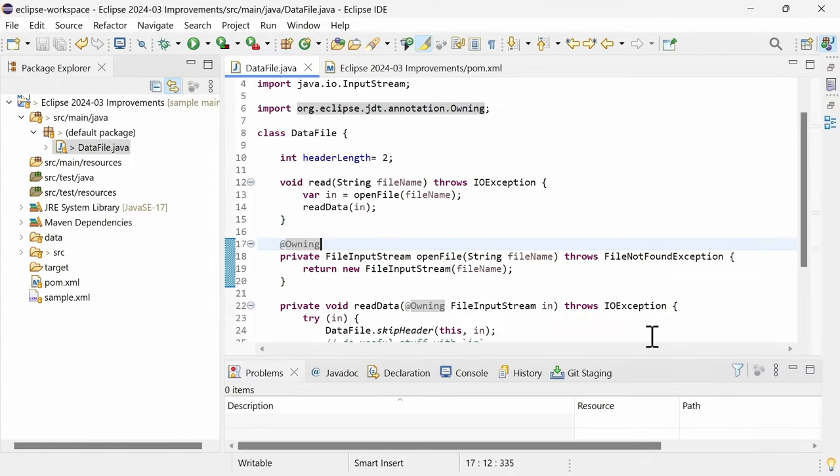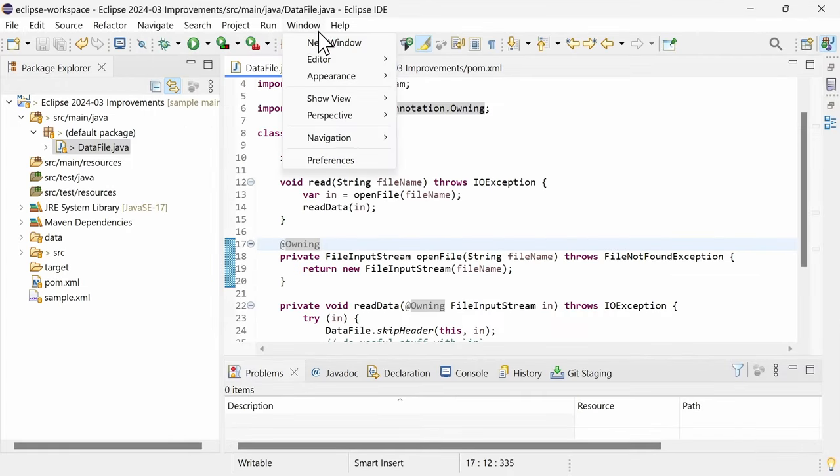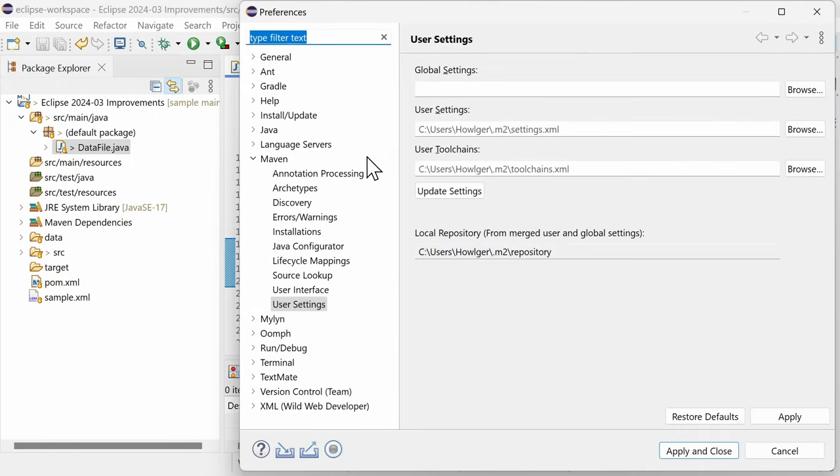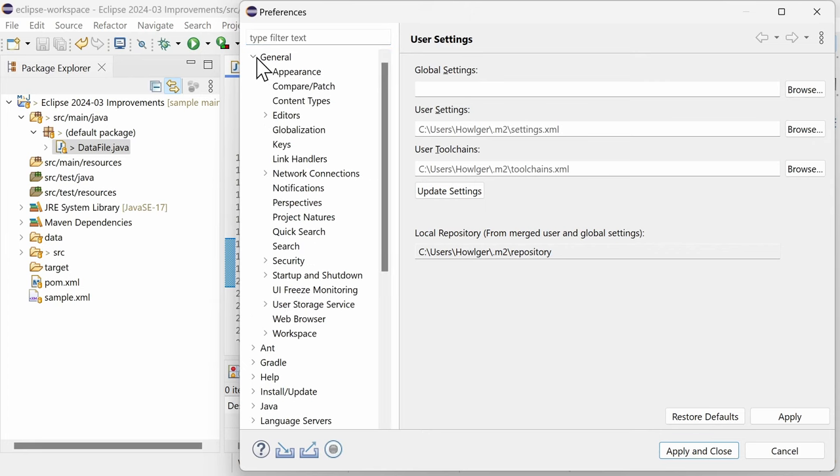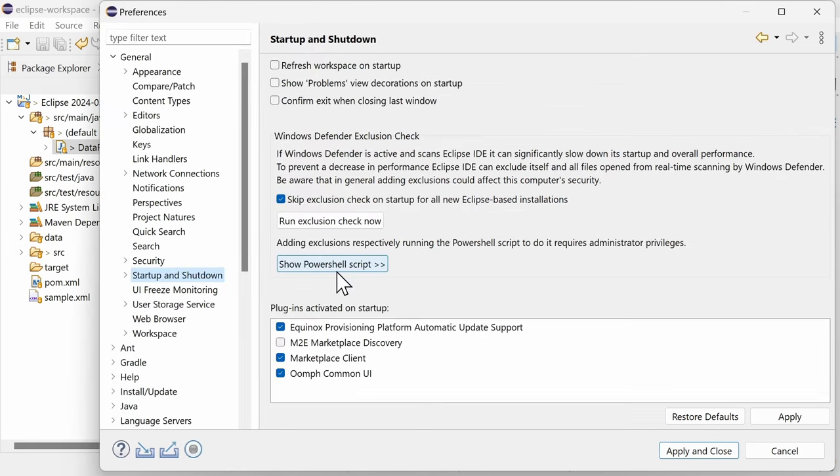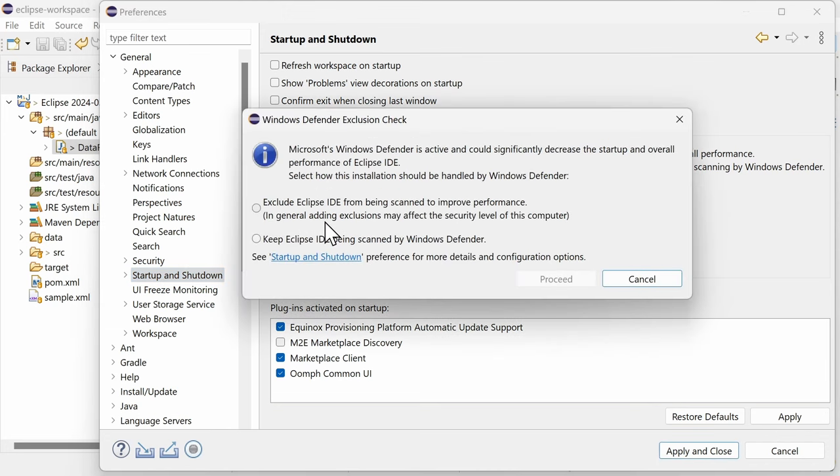Apart from these Java and Maven specific improvements, there are general platform improvements as well. On Windows, Windows Defender slows down Java applications significantly, which is an issue known for years that unfortunately Microsoft has not fixed yet. As a workaround, the Eclipse IDE will now check on its first startup whether Windows Defender is active, and if so, will prompt you to exclude the current Eclipse IDE installation from being scanned by Windows Defender to improve performance.